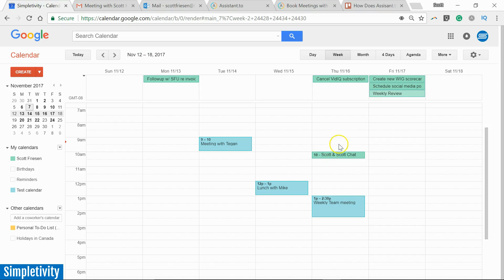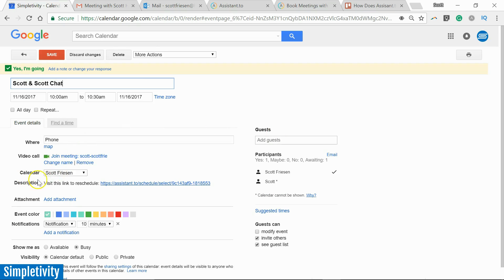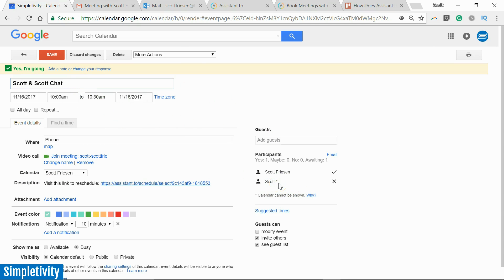So now if I go to November 16th, look at that. Here is that invitation. It has been added directly to my calendar, all with a single email. So I've got all of the details...